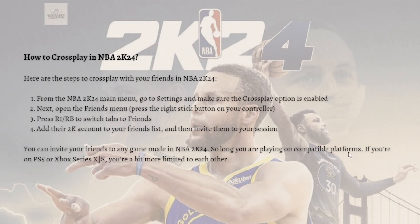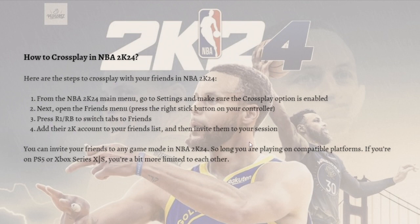After that you can add their 2K account to your friends list and then you can invite them to your session. You can invite your friends to any game mode in 2K24 so long as you are playing on compatible platforms. If you're on PS5 or Xbox Series X/S you're a bit more limited to each other.